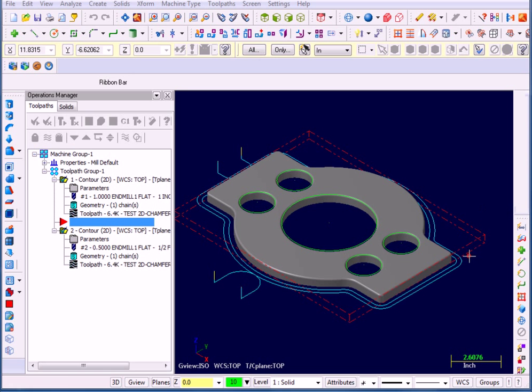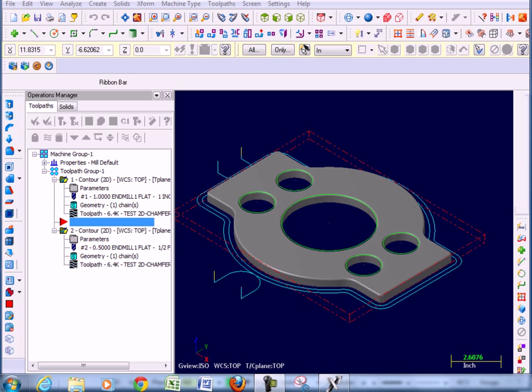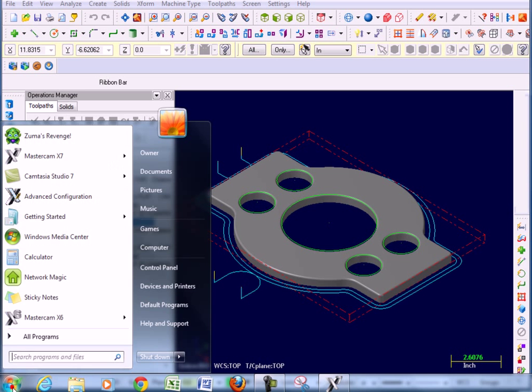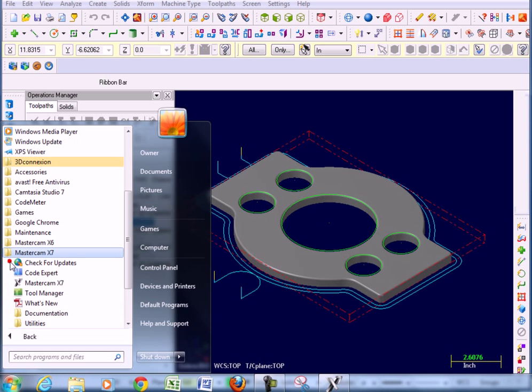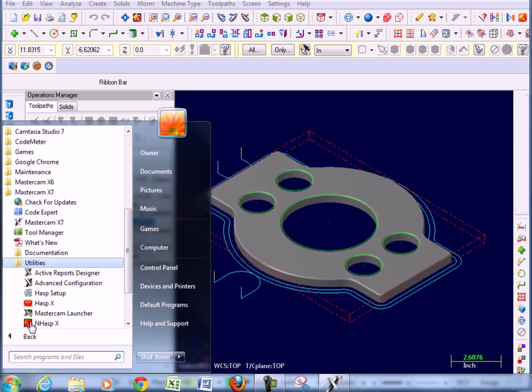If you go down to your Start menu, your Windows Start menu, click, go to All Programs, look for Mastercam X7 folder, expand it out, find the Utilities folder, and expand that.